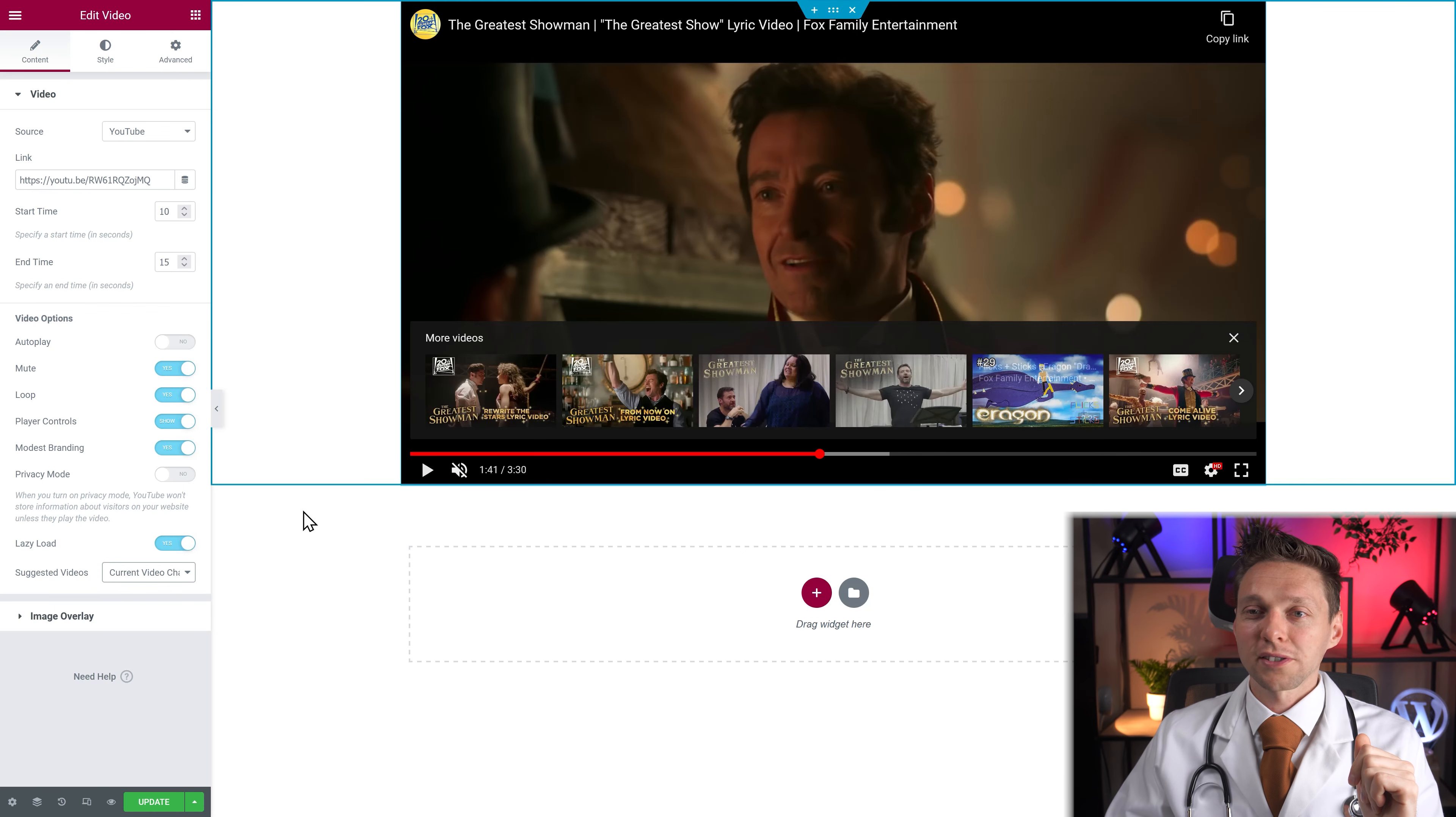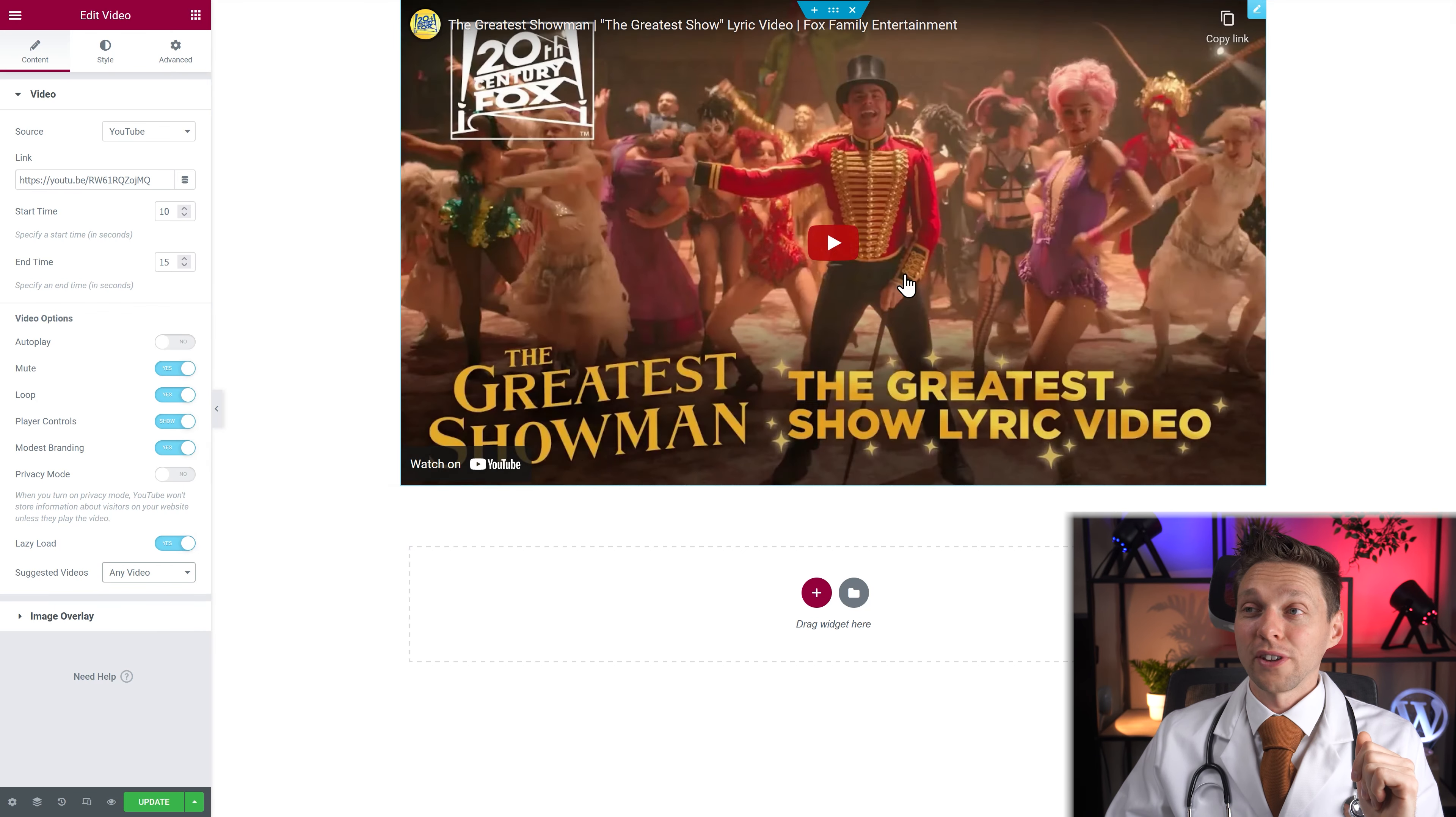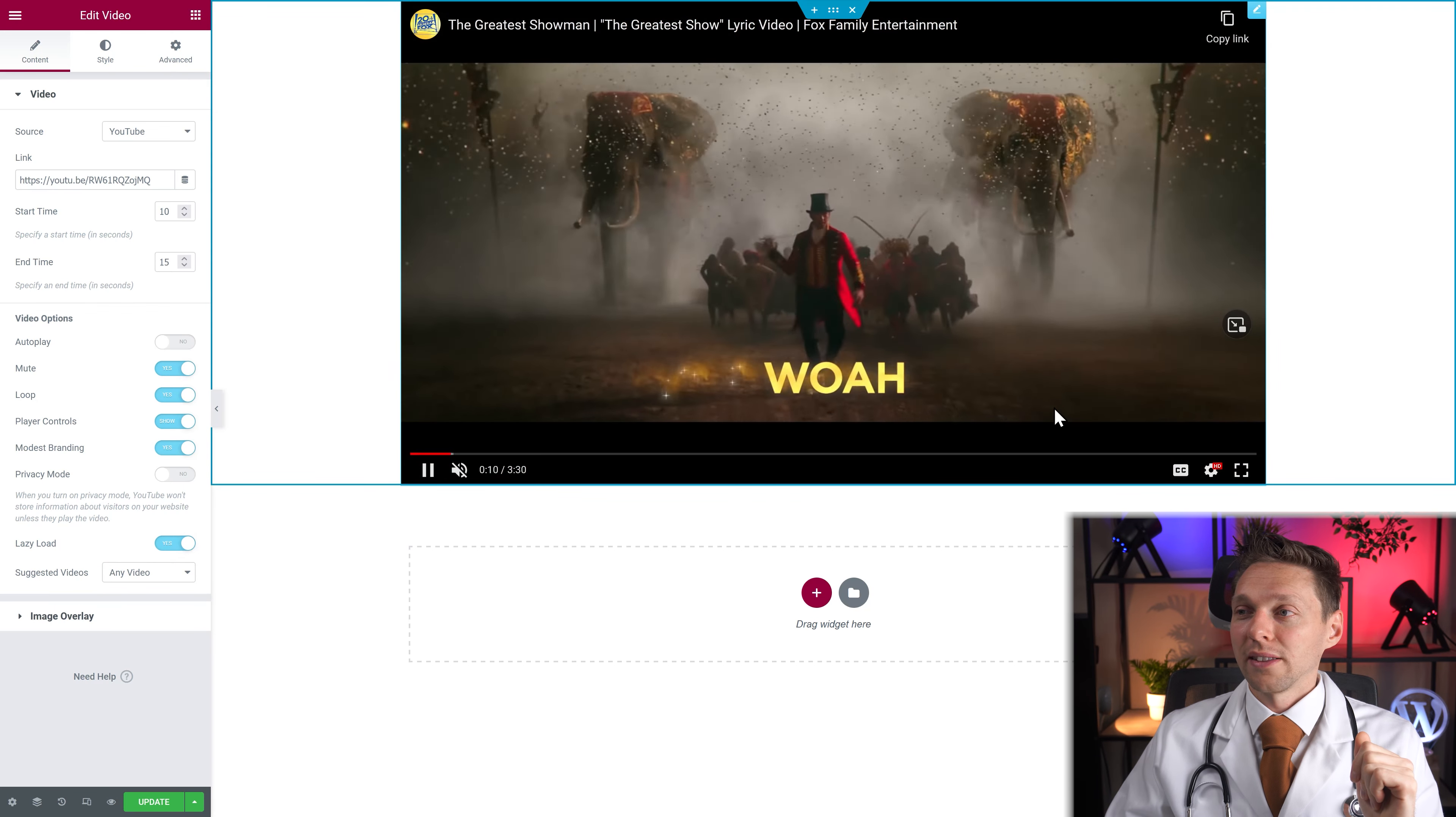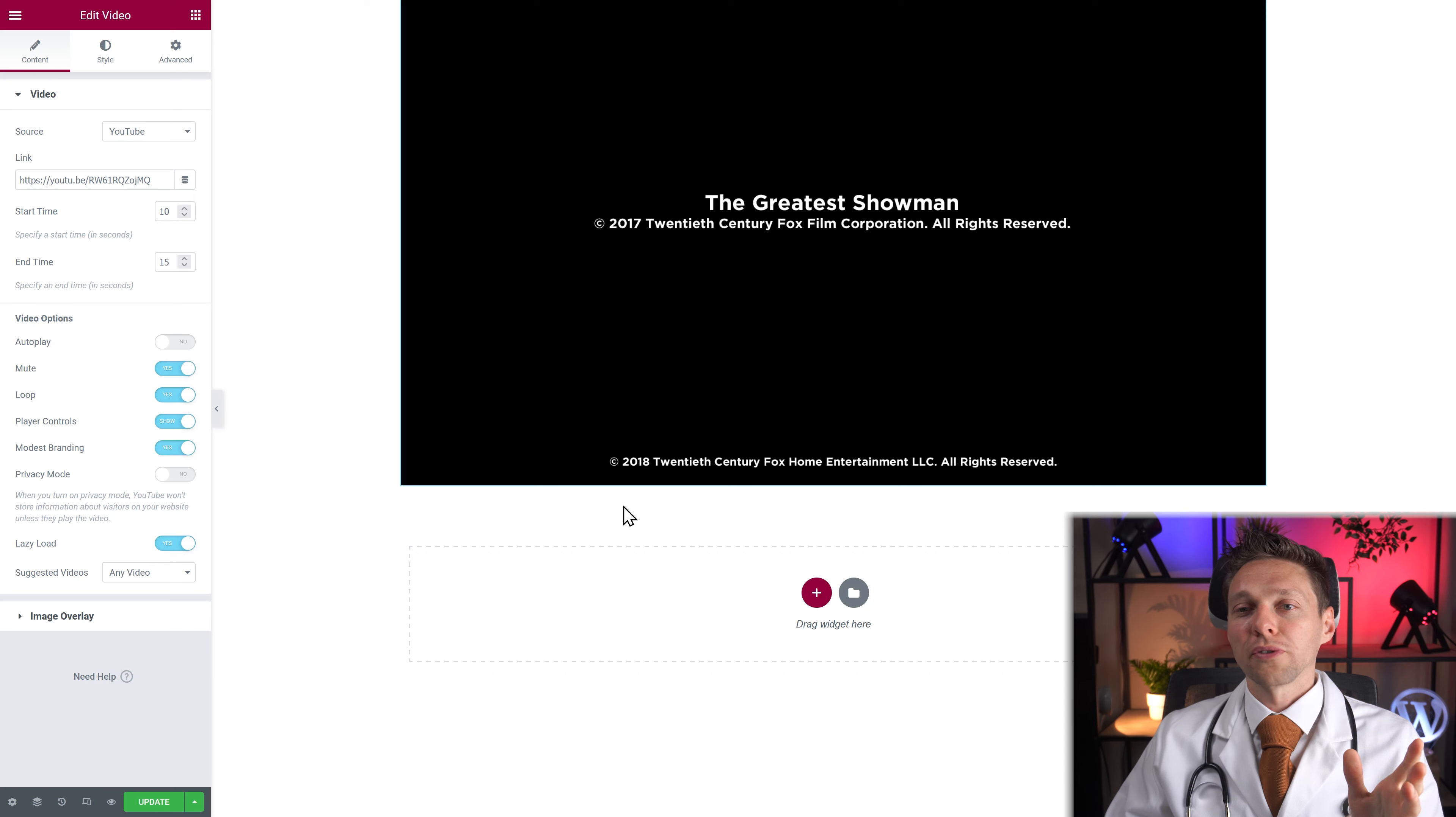And then when you hit the end you will be suggested with even more videos. But not only from this channel, but from the entire YouTube. Let's see if there are other options with Dailymotion.